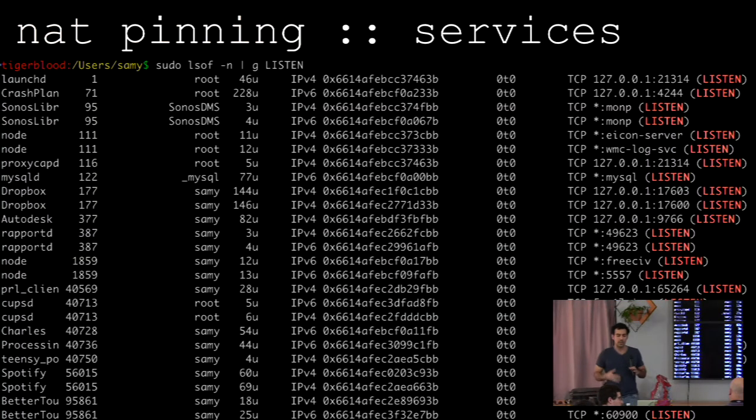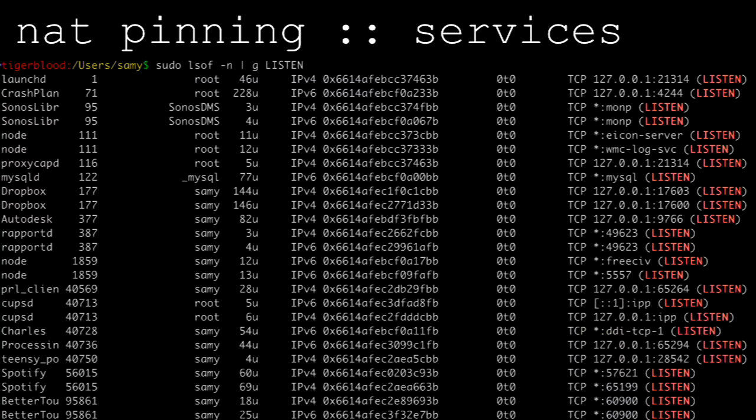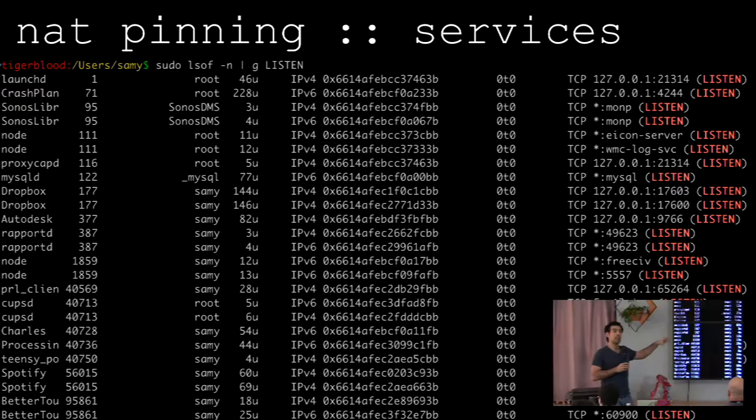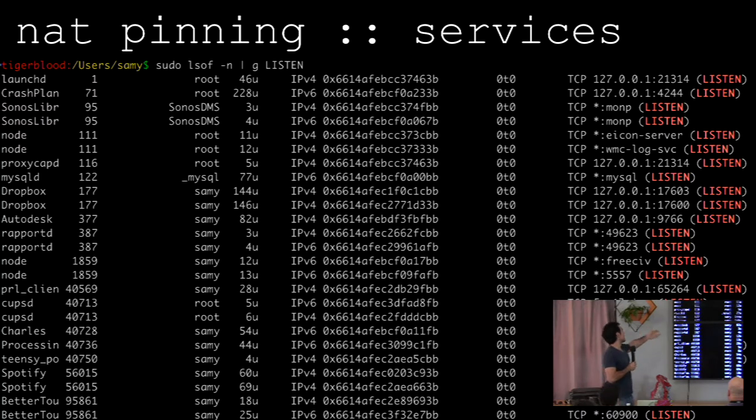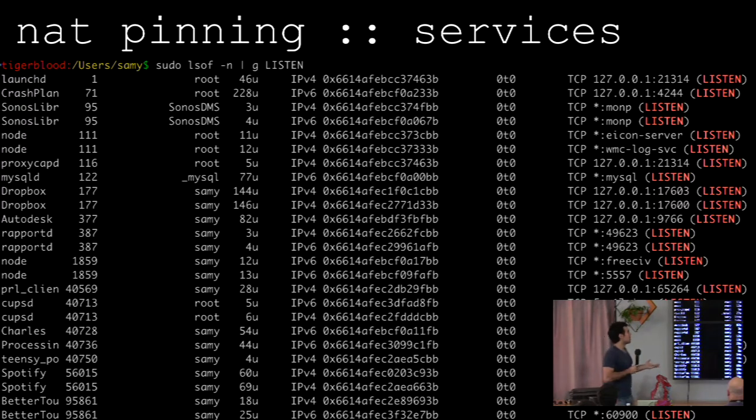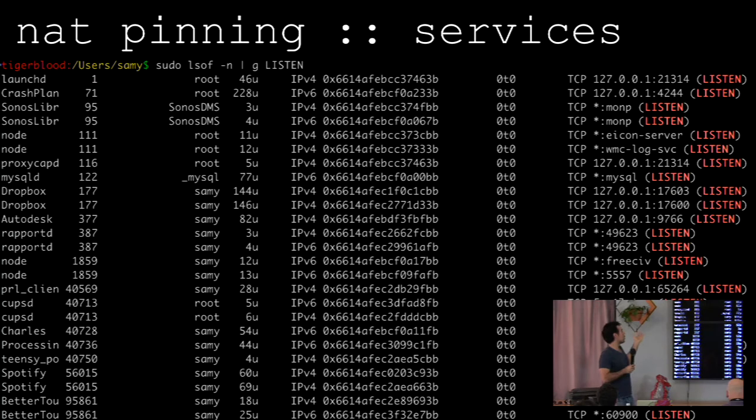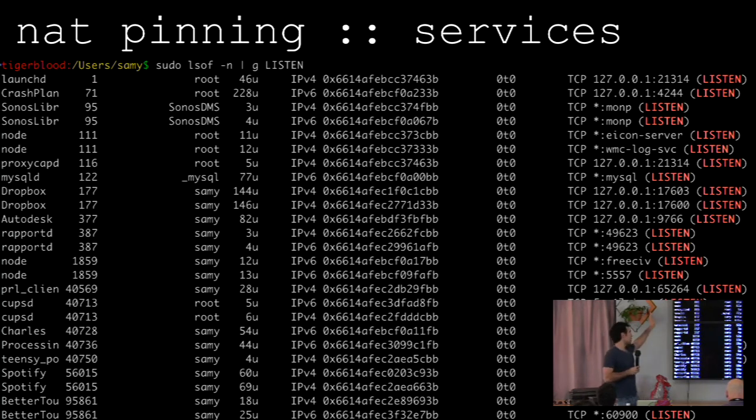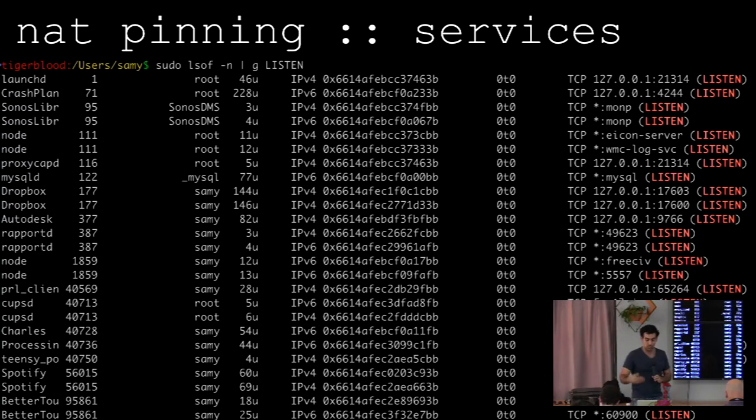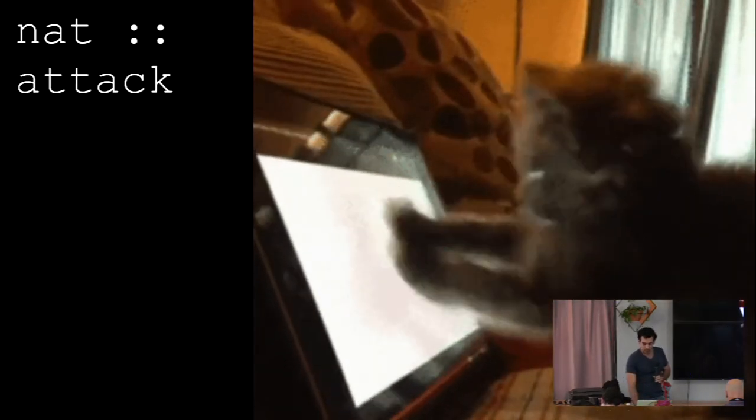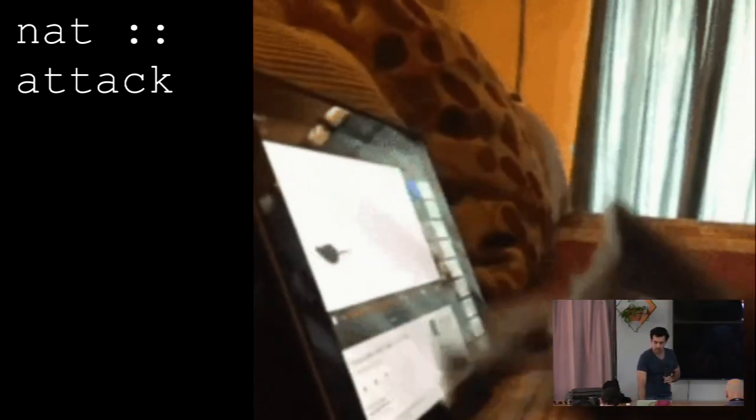Now, why is this a big deal? I ran LSOF on my machine a couple days ago, and this is what came up. All of these services are listening on essentially my public network device. So that means I have node servers running, I don't know why node is running. CrashPlan is my backup service. Sonos, I don't even have a Sonos, yet Sonos is listening on my computer. Why is that happening? So many of these tools are going to have vulnerabilities in them, so it's always interesting to see if we can attack those services.